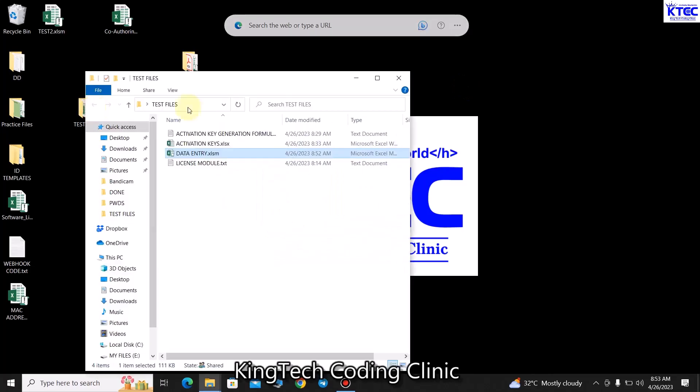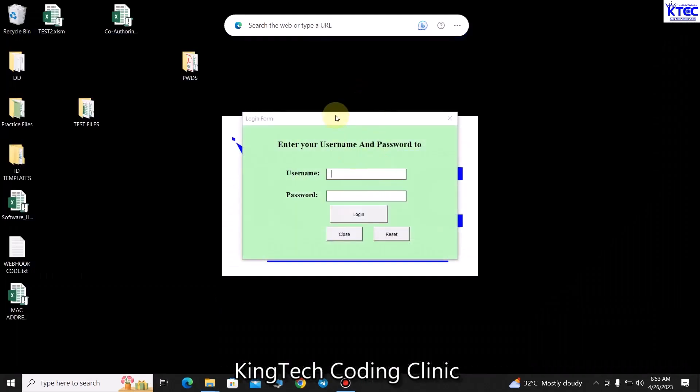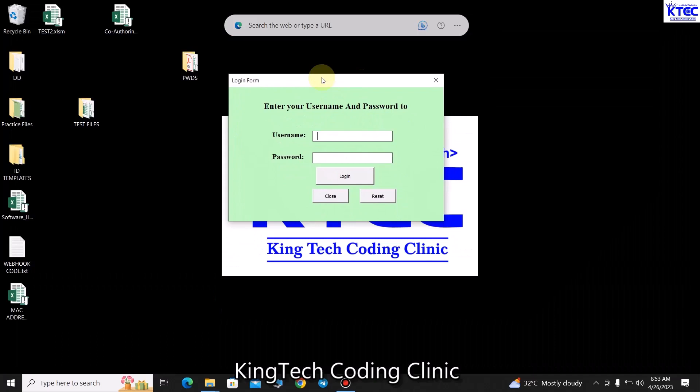I already created a demo file which I'll be sharing with you as we progress. Let me launch the application called Data Entry - that's the form we've already developed. For those who haven't watched that video, you can check the link in the video description below. If you already have a project you can implement the same thing inside it.